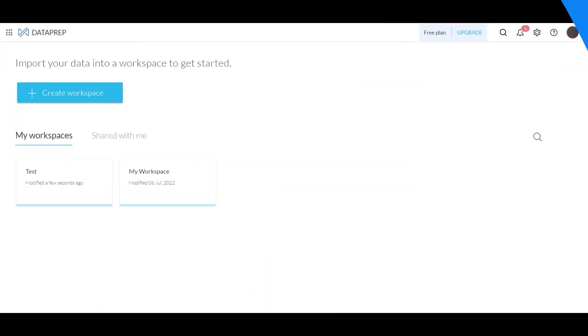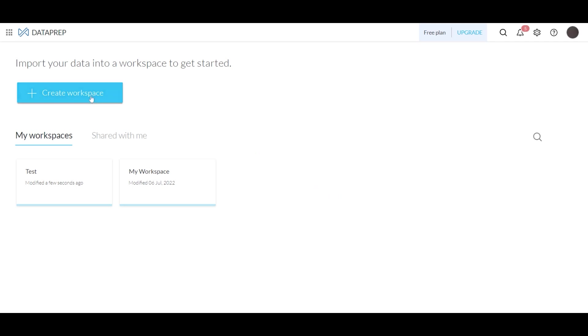Now that we understand the importance of this process with data and the benefits of preparing your data, next we'll walk you through the exact product, Zoho Dataprep as a whole. We're now inside of the Zoho Dataprep application. This is what your screen should look like when you first enter into the console. This is a free trial account, so some features may be limited in this version.